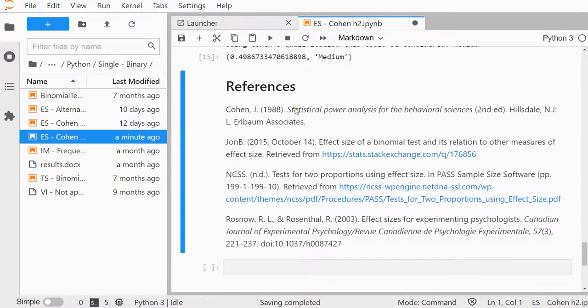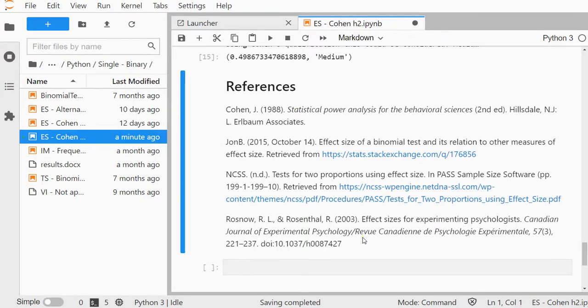These were some of the references I used, and hopefully this gave you a quick impression on how you can determine Cohen's H for a one-sample test. Thanks so much.